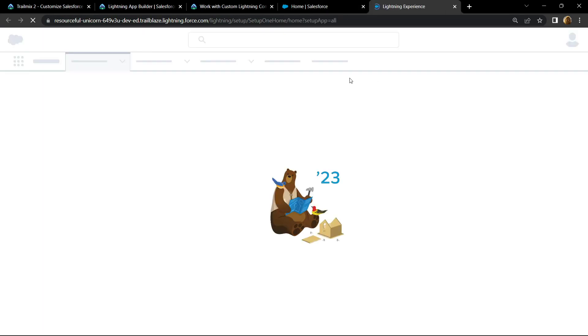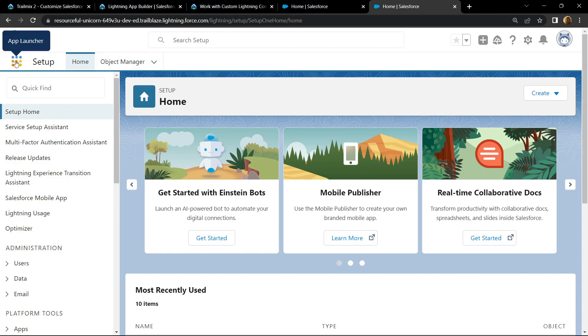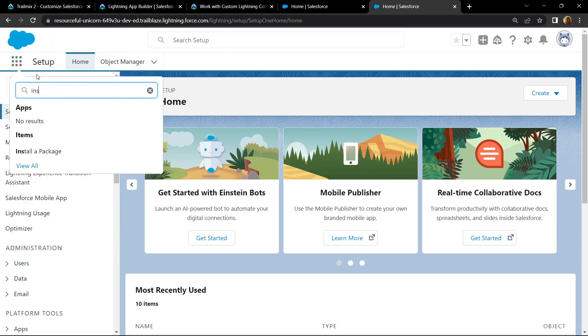Go to this app launcher and search for install package. Click on this.